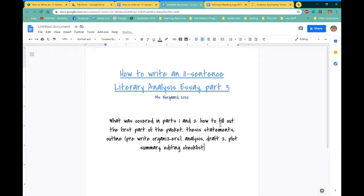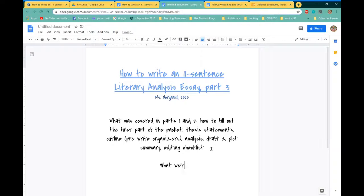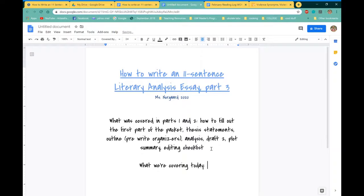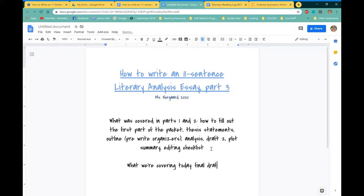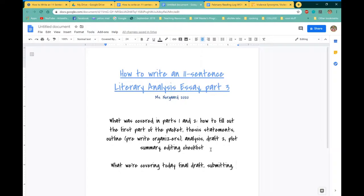We talked about a lot of things in parts one and two, that is probably why those videos are so long. In this part, what we're going to cover today: final draft, submitting, and really just resources.